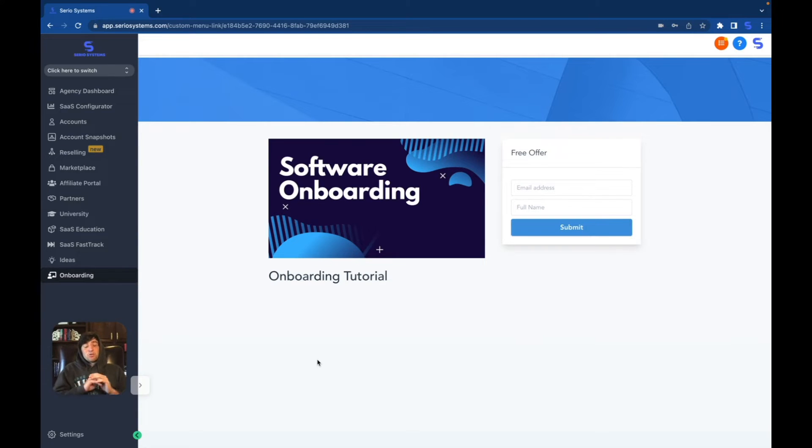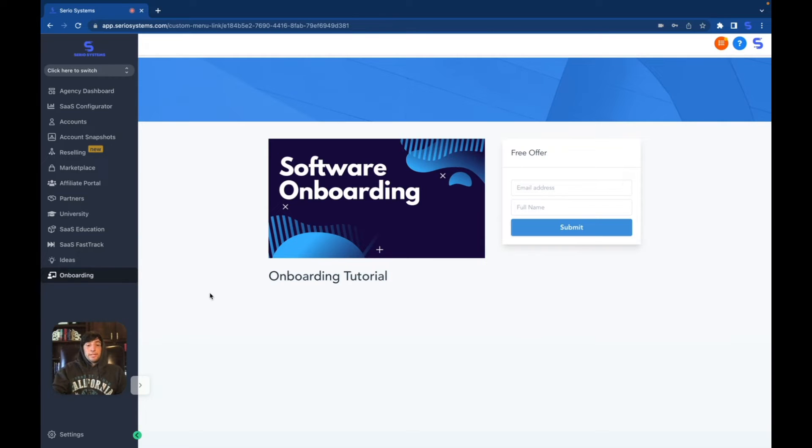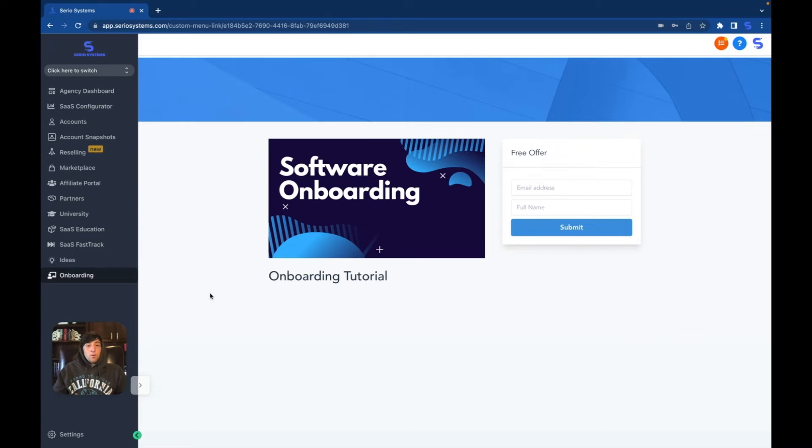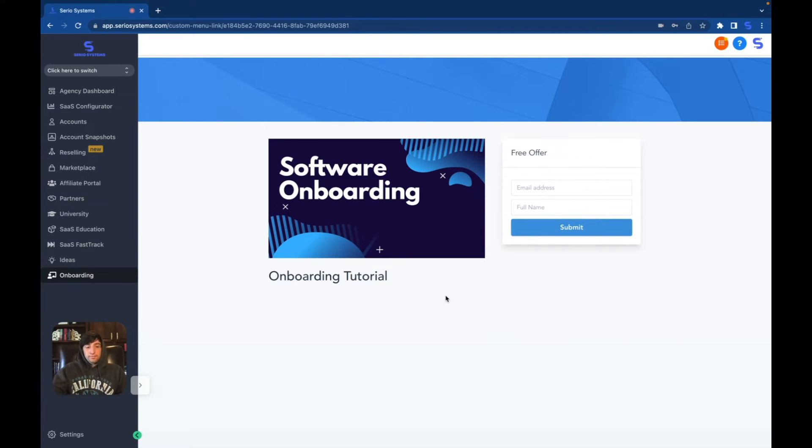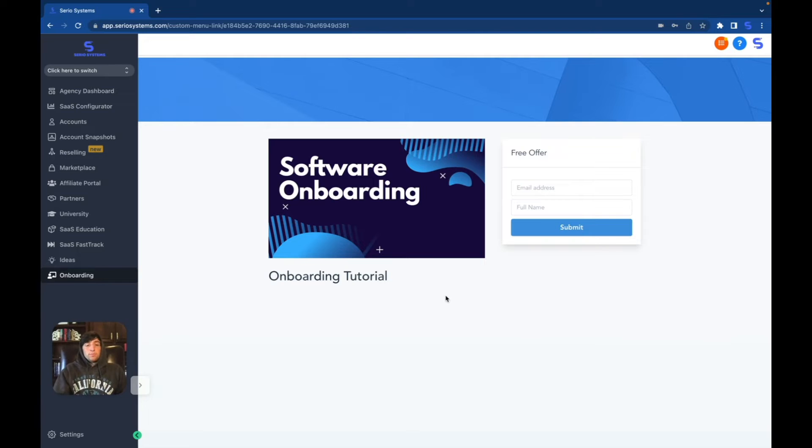And this does not even scratch the surface of what you can actually do and create custom links for. This is just showing that you can create it for a course or a website page or pretty much anything that you want in order to get them customer support, onboarding, or something that you feel should be added to what Go High Level hasn't done already. So in my opinion having the course inside of Go High Level just kills two birds with one stone. So let me show you how I did it.